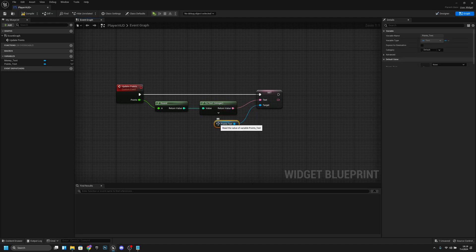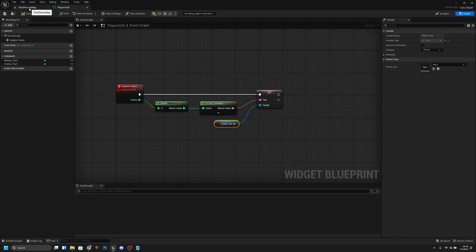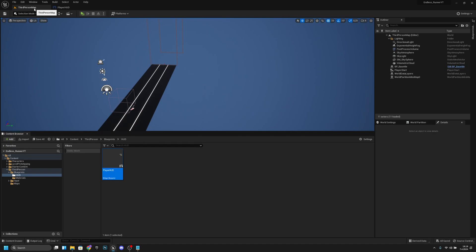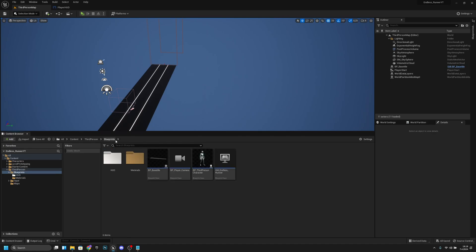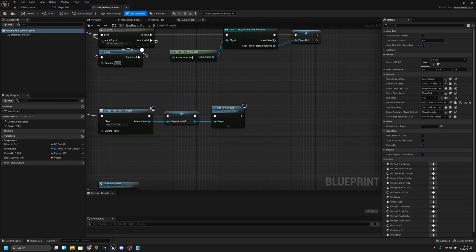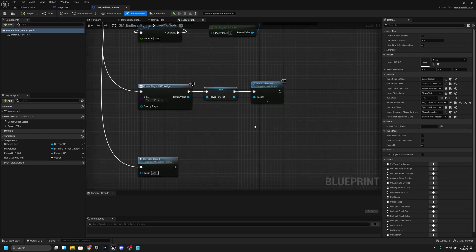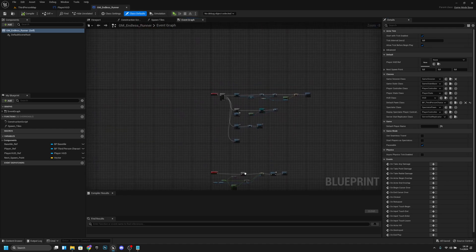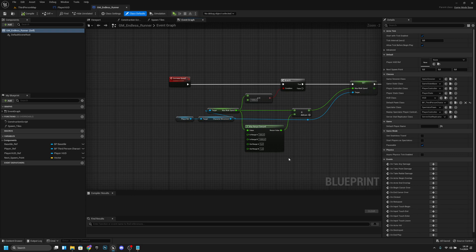So it's rounding the number, disabling the grouping, and setting it at the number to the text slot. Let's compile and save all. Now we have both tabs open. Let's go back to the surface map, to the Blueprints folder, and open the GM Endless Runner.